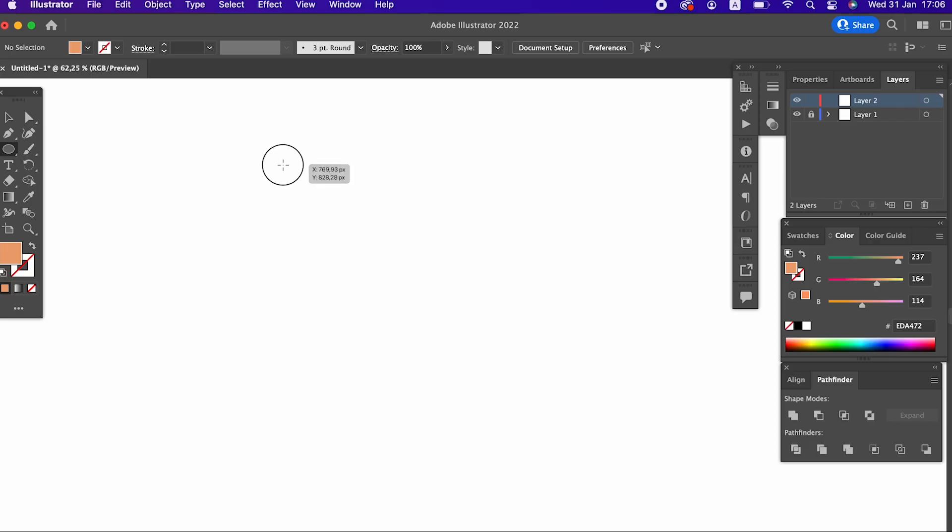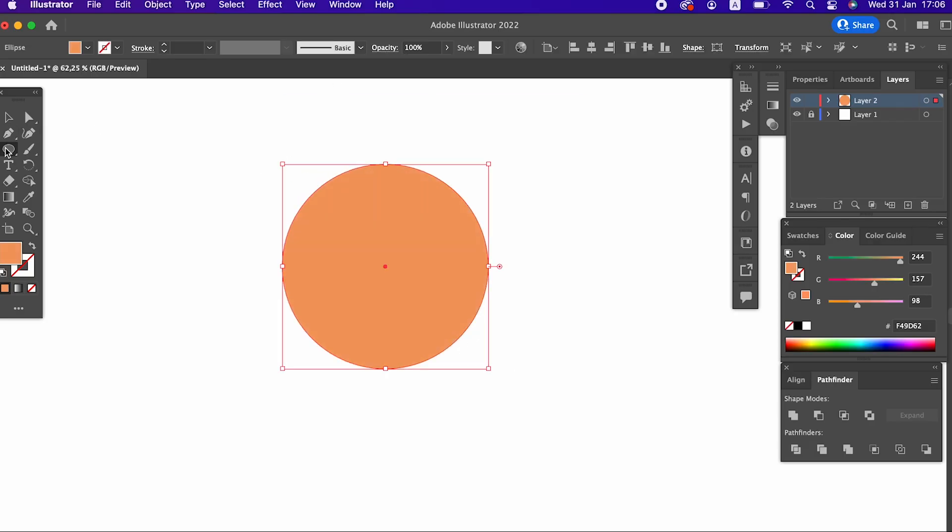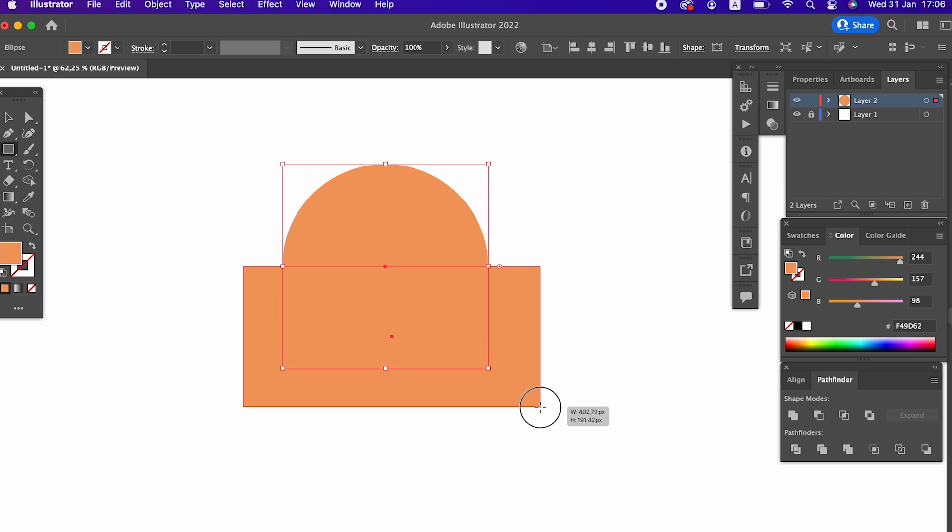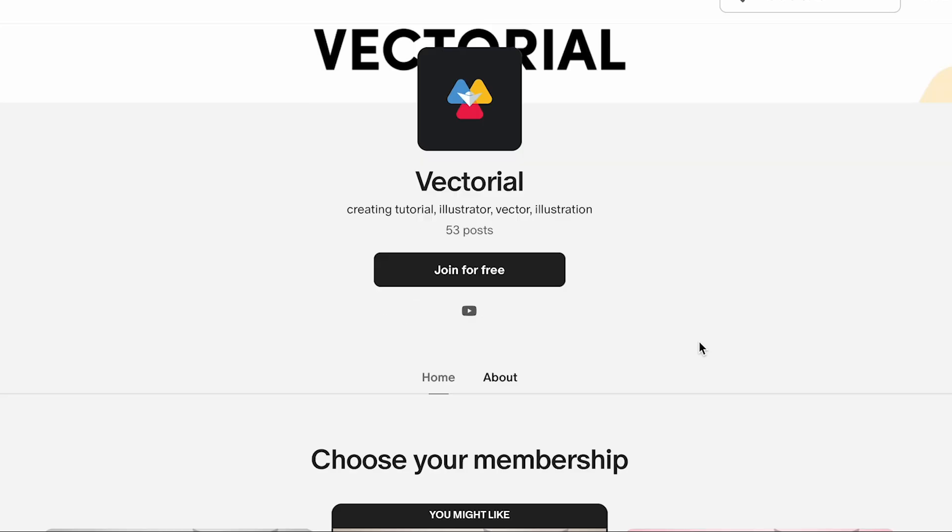After this video, it will be very easy to draw an Adobe Illustrator burger. First, we draw a circle with the ellipse tool.